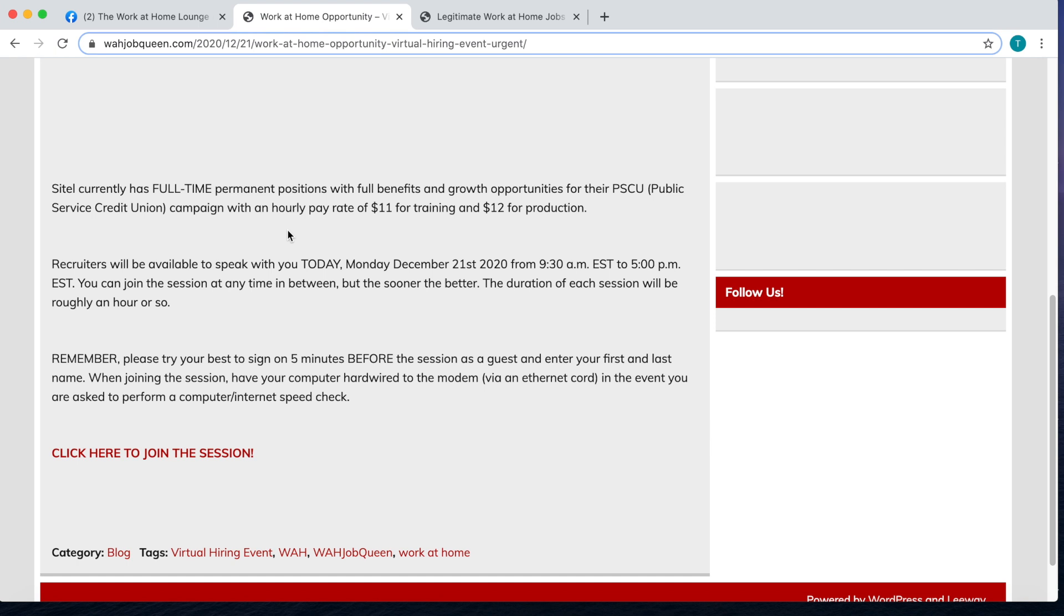Remember to sign in as a guest and enter in your first and your last name. 9:30 AM Eastern Standard Time until 5 PM Eastern Standard Time, but the sooner you get on the better.